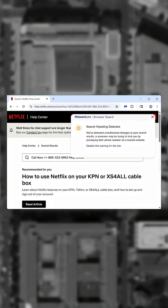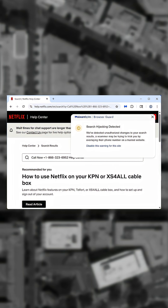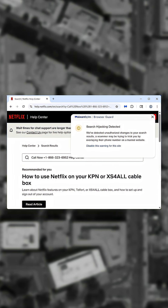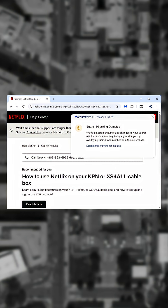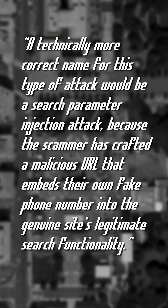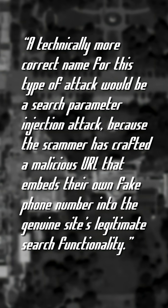Then it's a matter of a normal scam phone call process, convincing the user to hand over sensitive information or money.